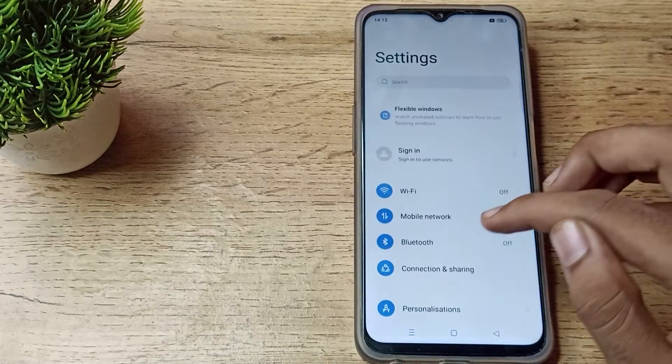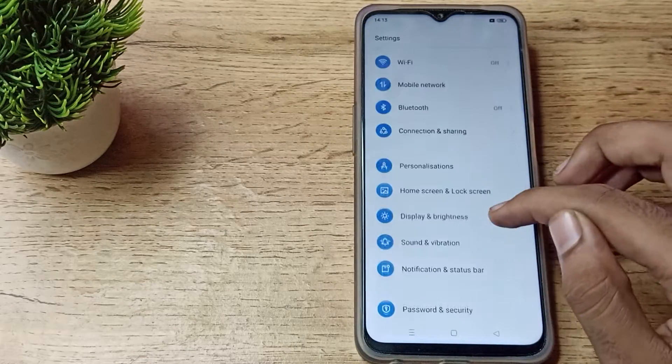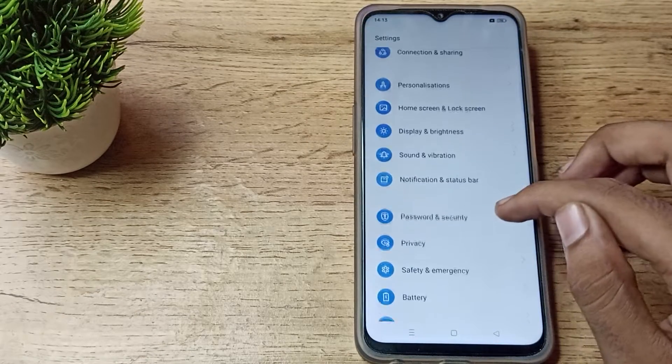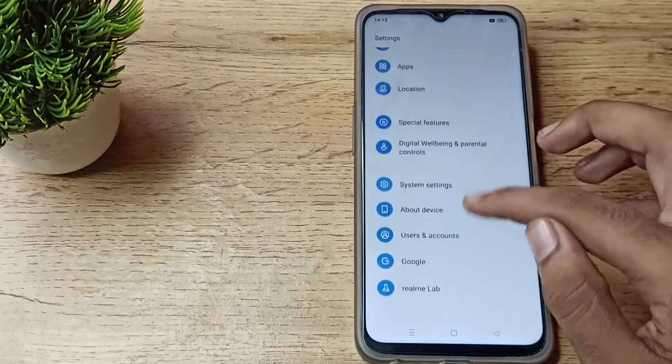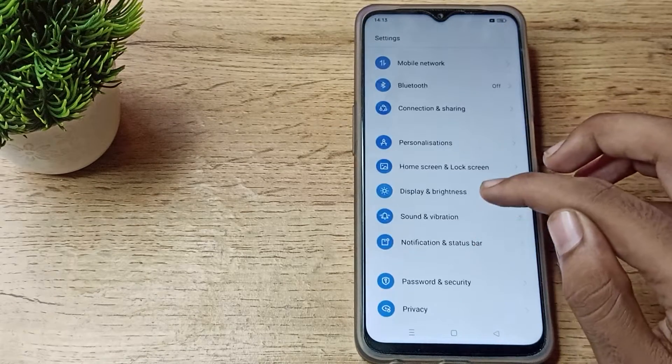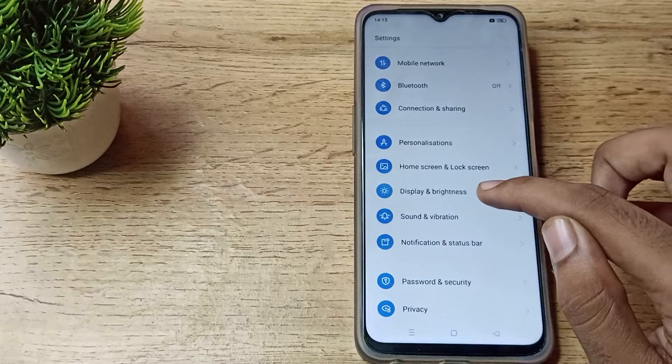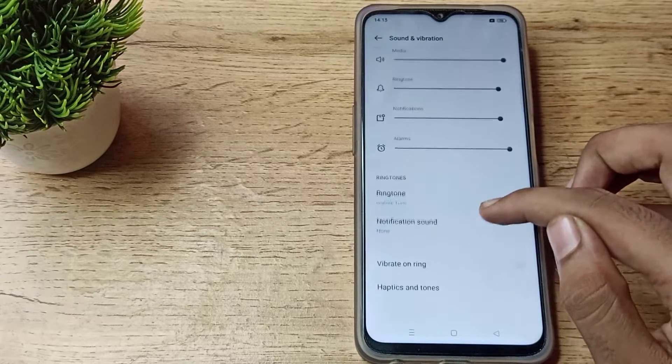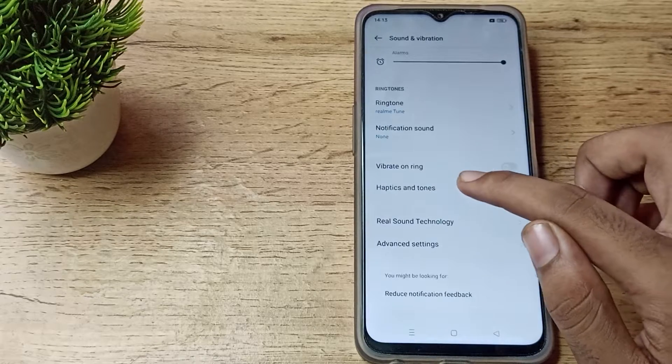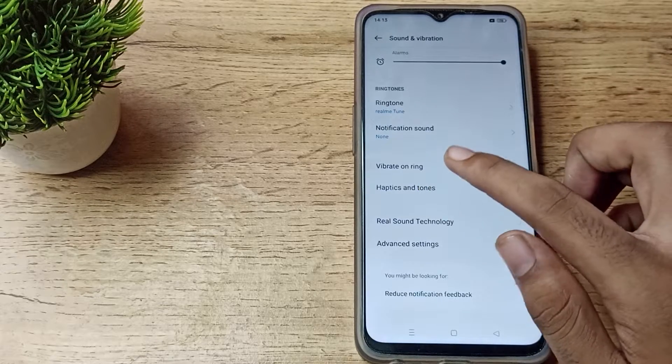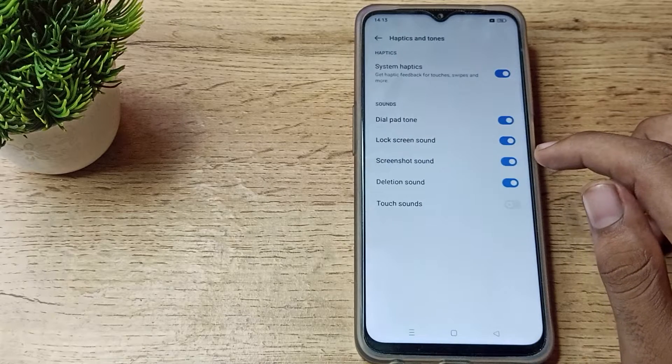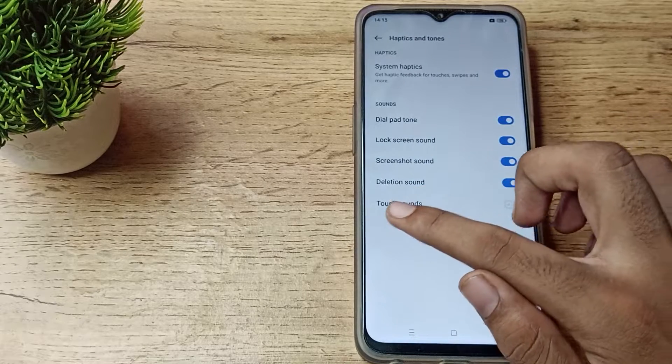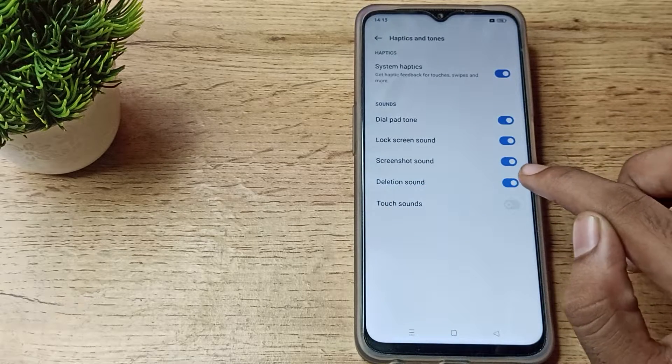phone settings to enable tap sound. Then scroll and you can see this type of setting in your Realme phone. Click on Sound and Vibration settings, and scroll again. Click on Haptic and Tone settings, tap here, then you can see touch down, which we call